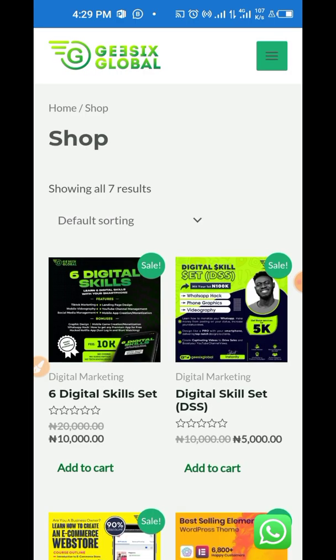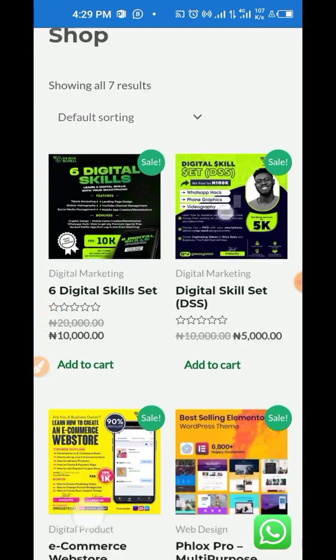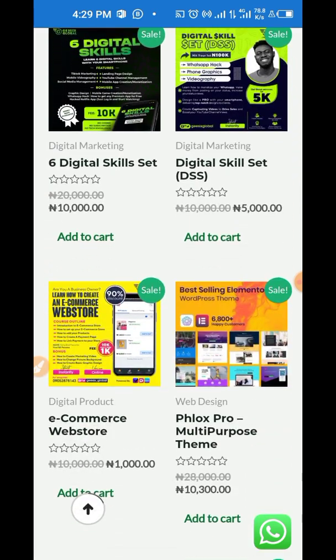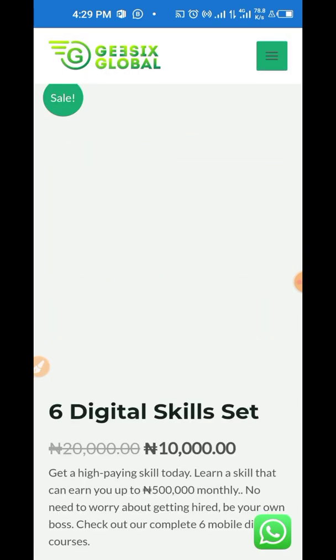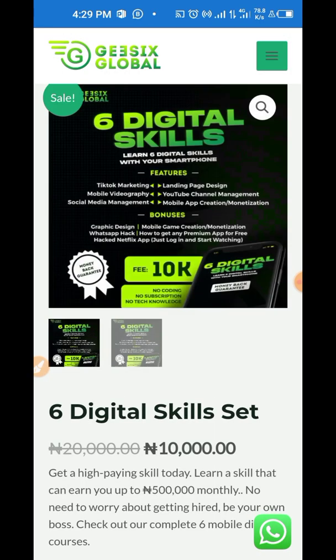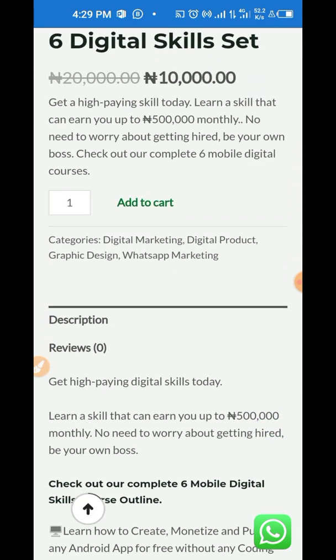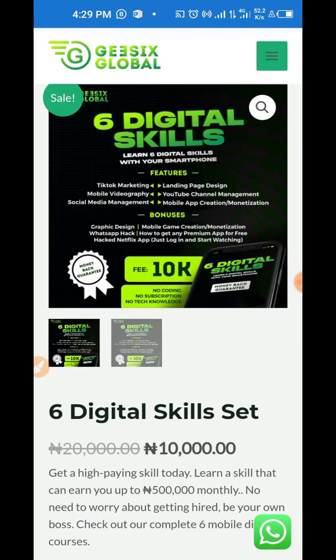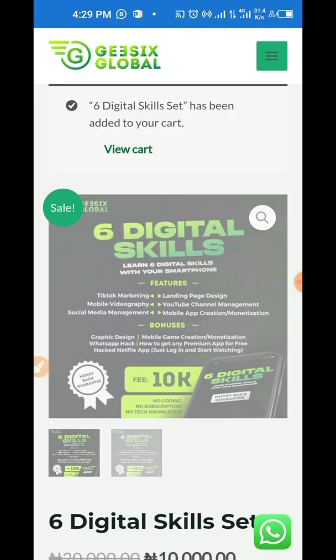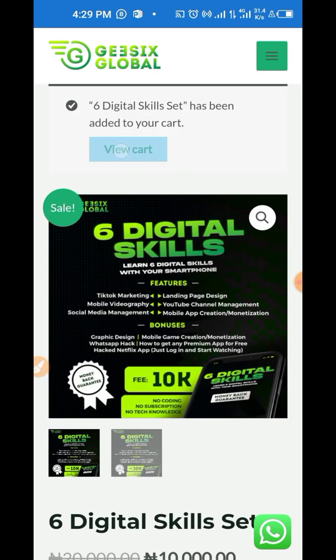You can see how fast it took to just get to my shop. So now you can make payment easily on this website. You can see it's very fast. Super fast. You can add it to cart, view cart, make payment, and every other thing.